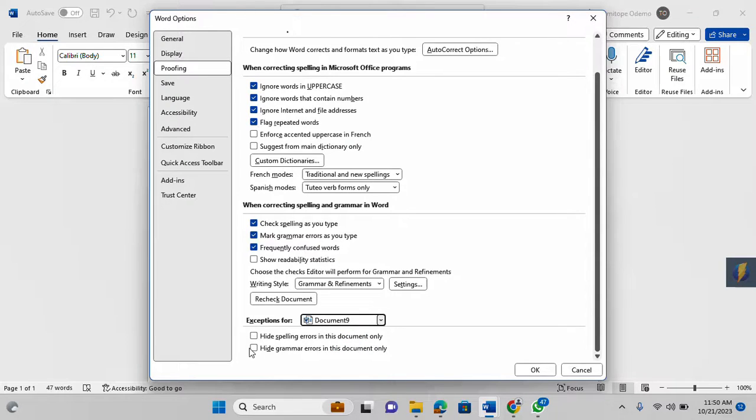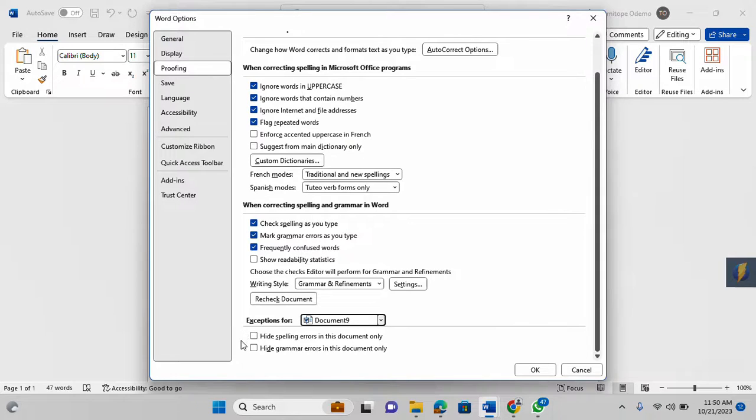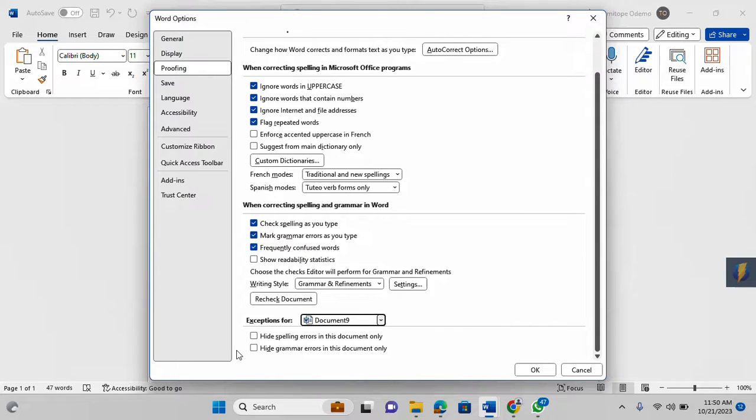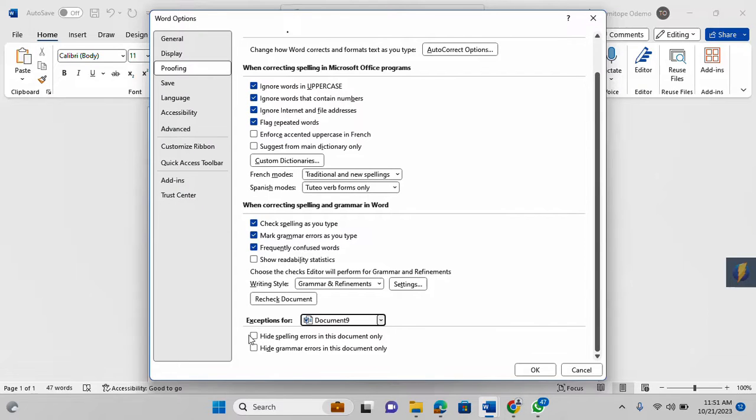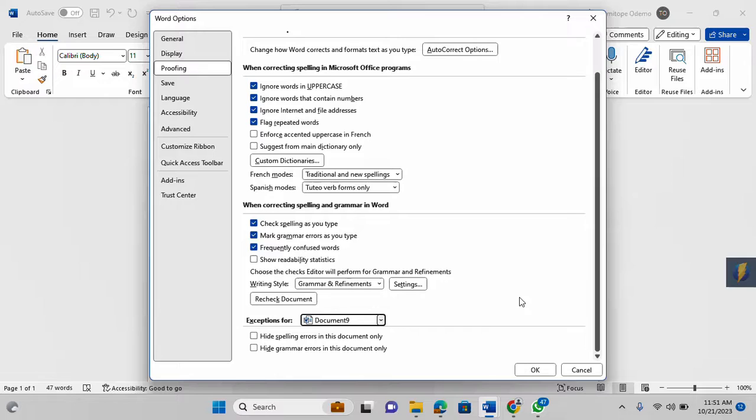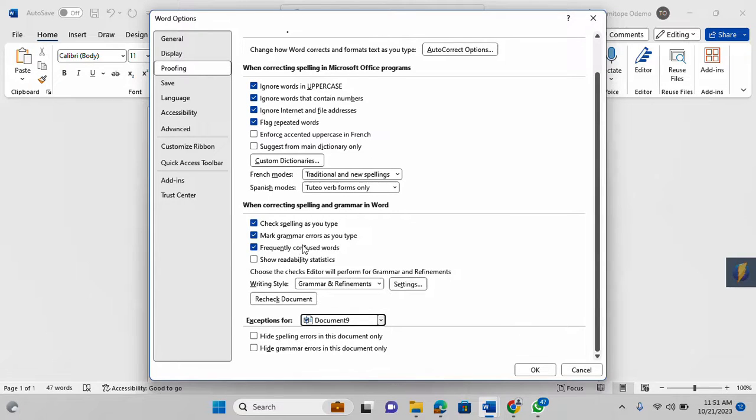You may have created exceptions, and if you don't remember, those exceptions may affect your current document. What you just need to do is come here and uncheck it. If the exceptions are already checked, then you uncheck it. Once you are done, you are good to go. Just click OK and everything should be fine.